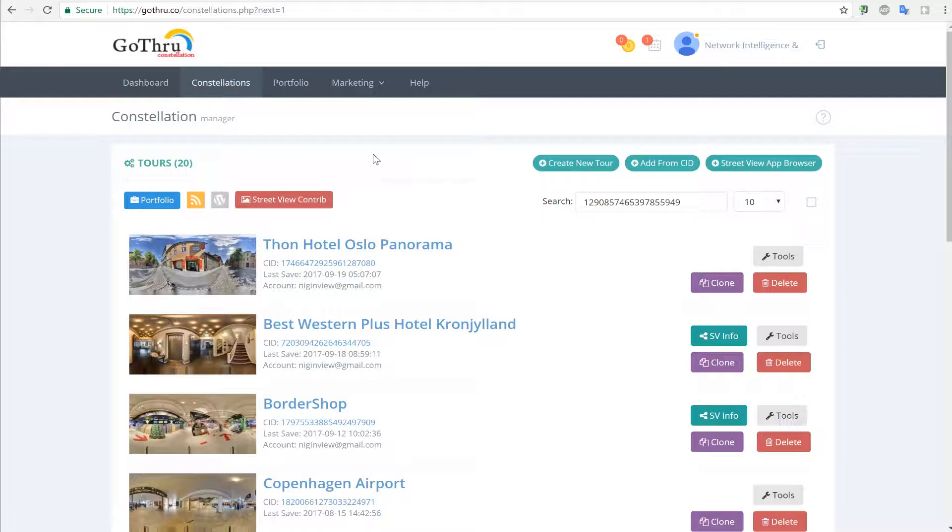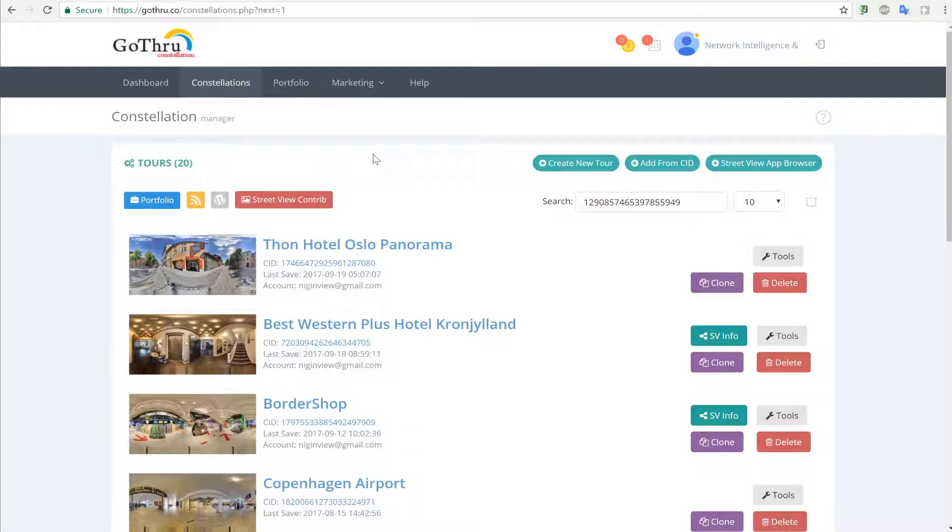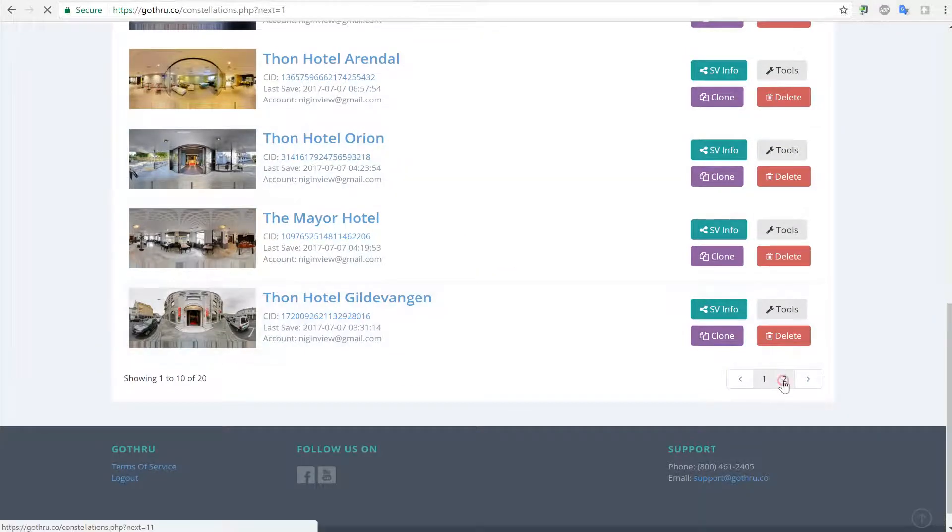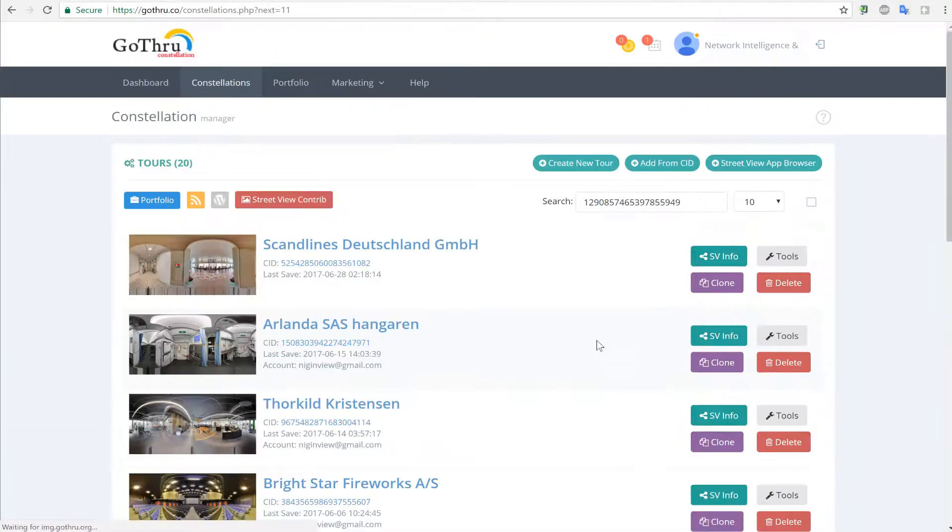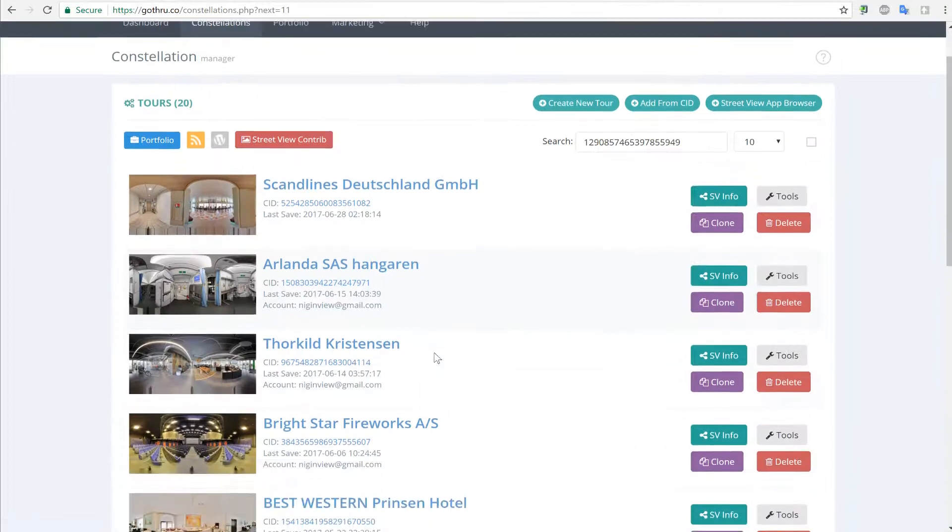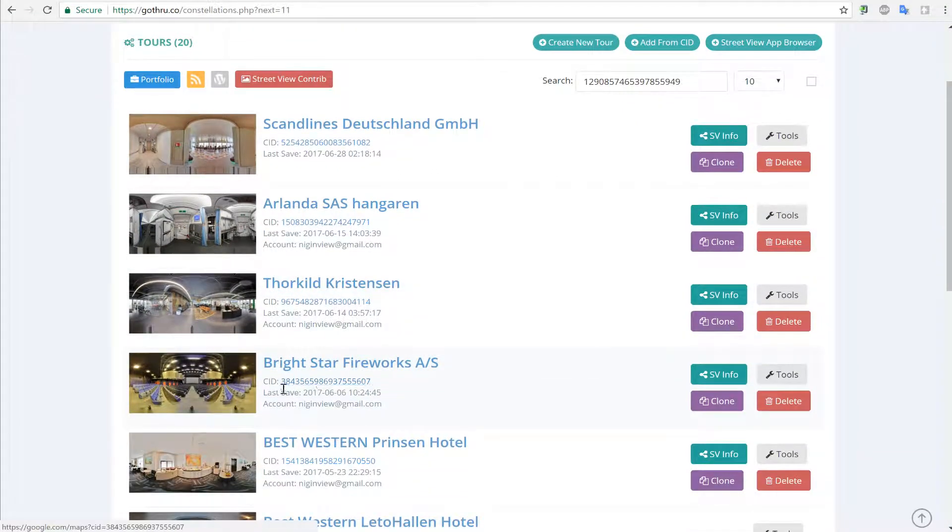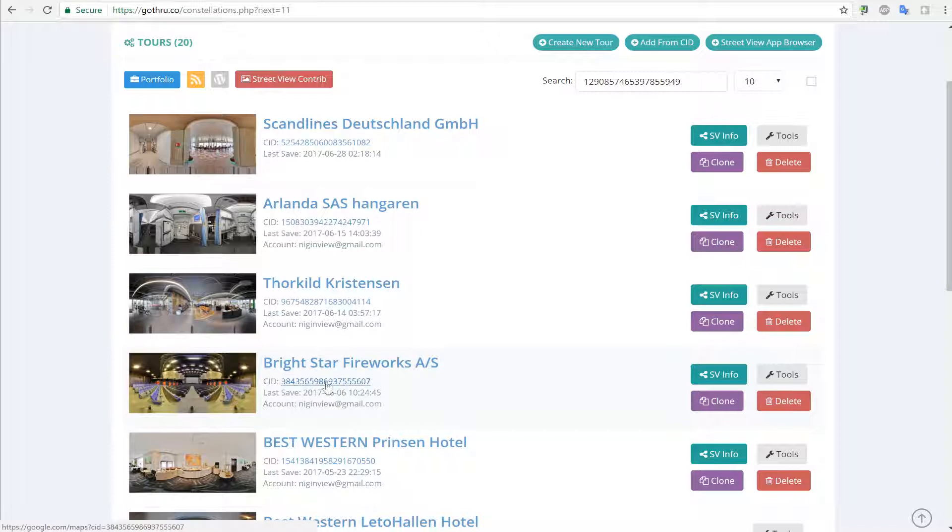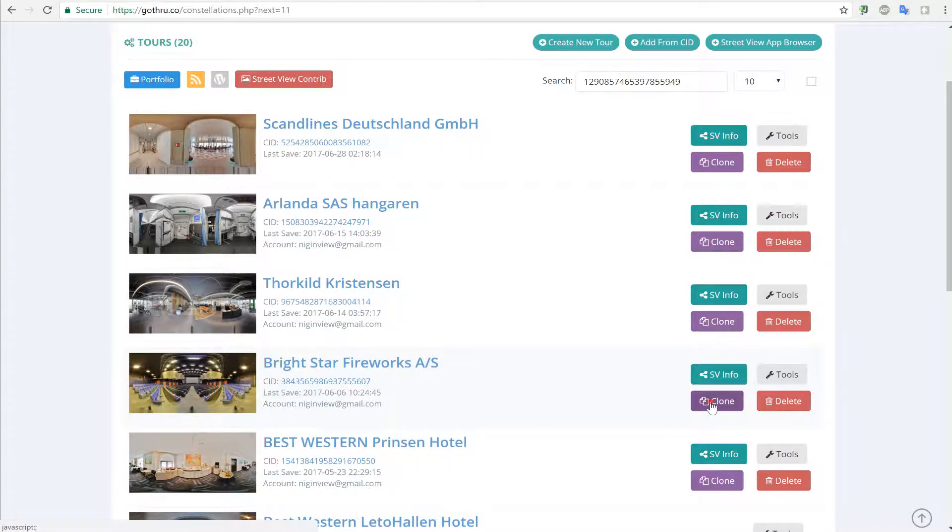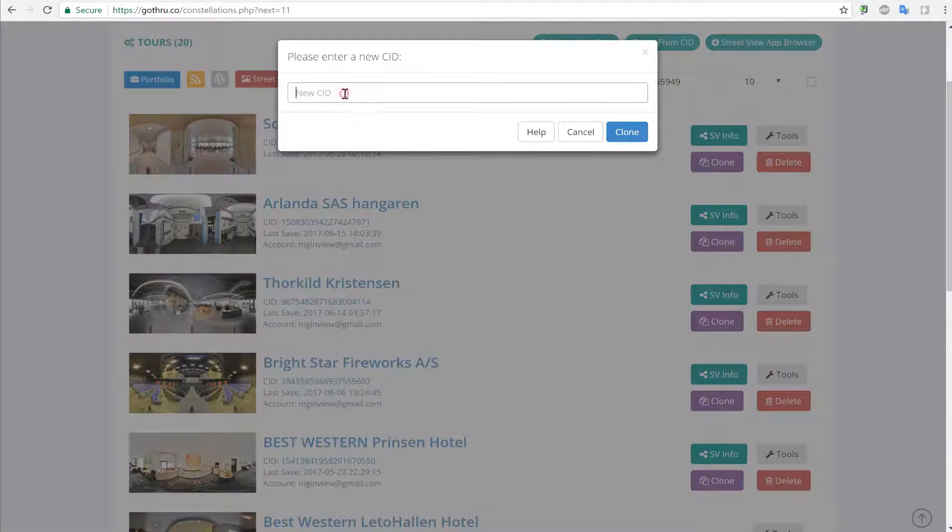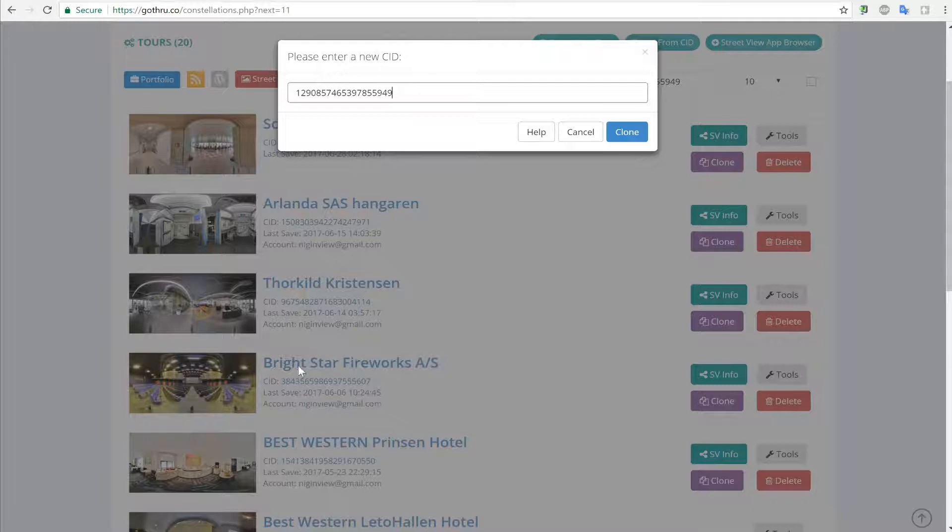Hello, in this tutorial we will talk about how to clone a constellation. So let's find our tour. In this case, this tour should be under a different CAD, so we're going to click the clone button and paste in the CAD we want to clone this constellation to.